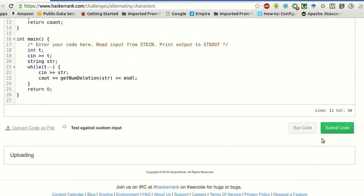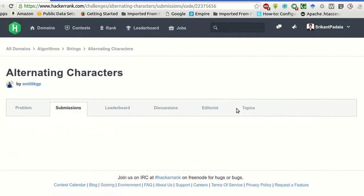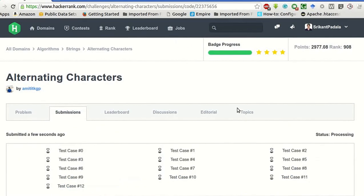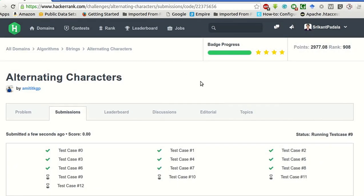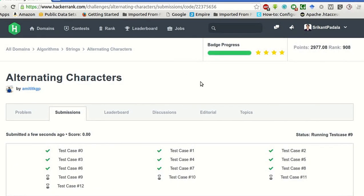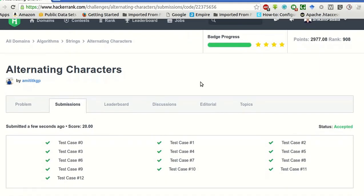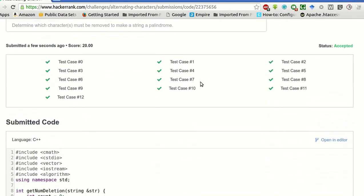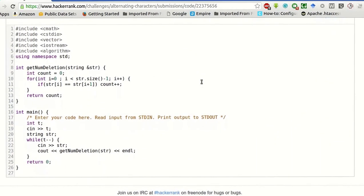So now we will be submitting the code. Okay. So yeah, all the test cases have passed.